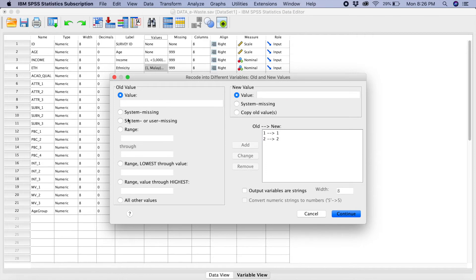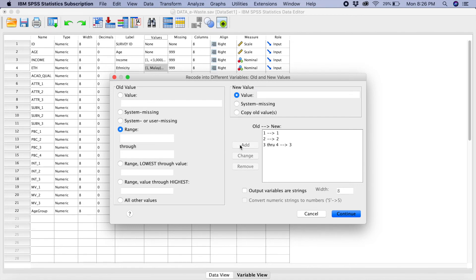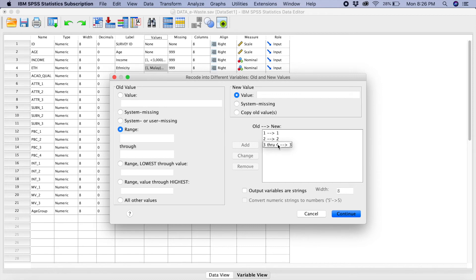Now, what we are going to do is, we are going to change the fourth one and combine it with the third one. So, we go to Range. 3 through 4, it's going to become 3. So, we add. So, can you see now, we only have 3 range here. 1, 2, and 3. So, we have combined 3 and 4 into 1 category here.